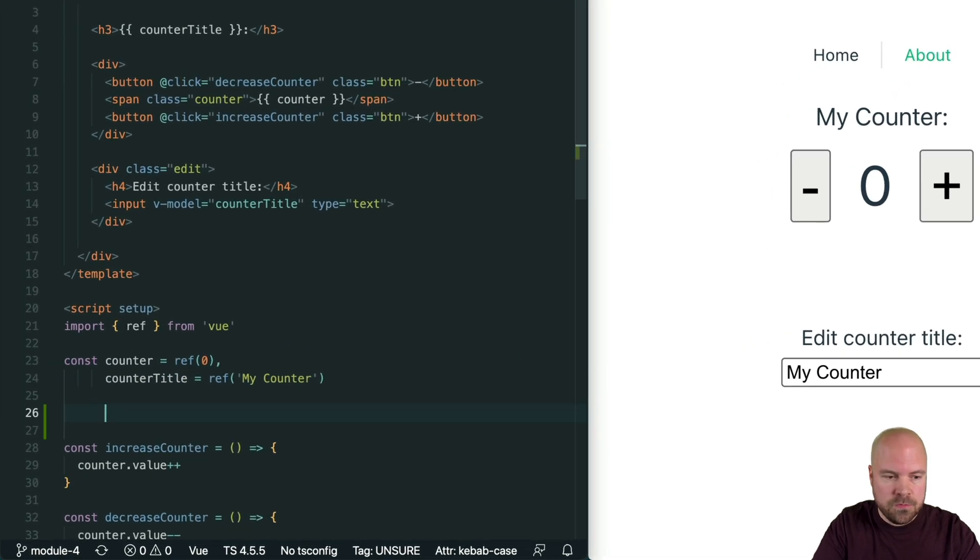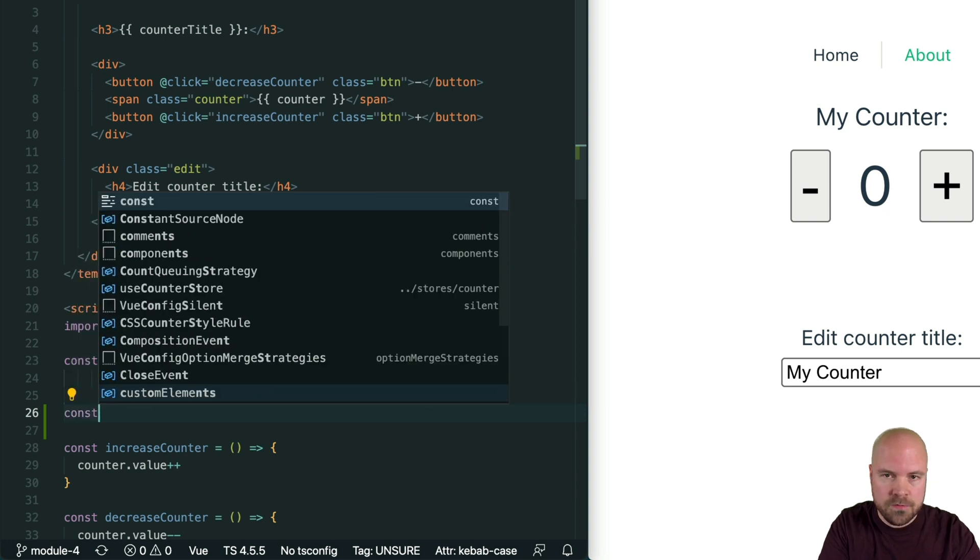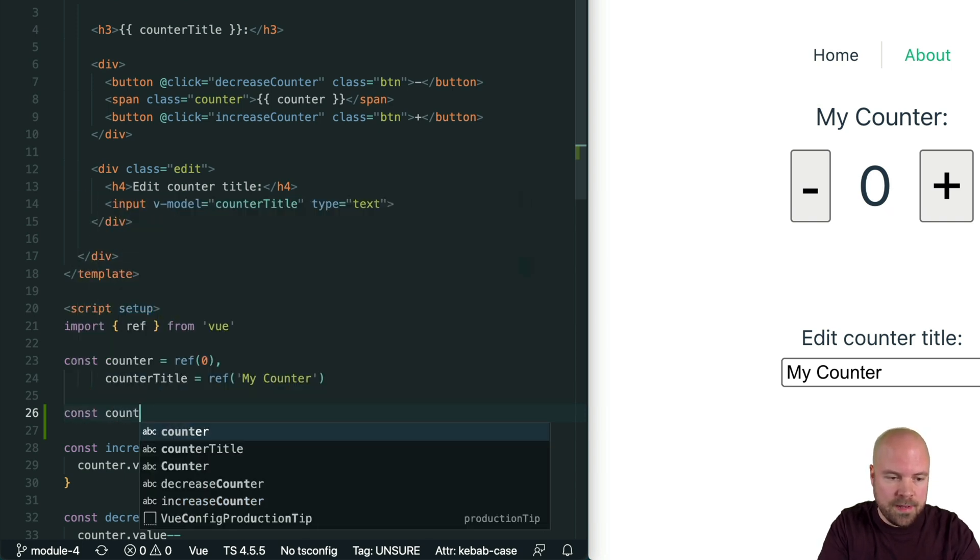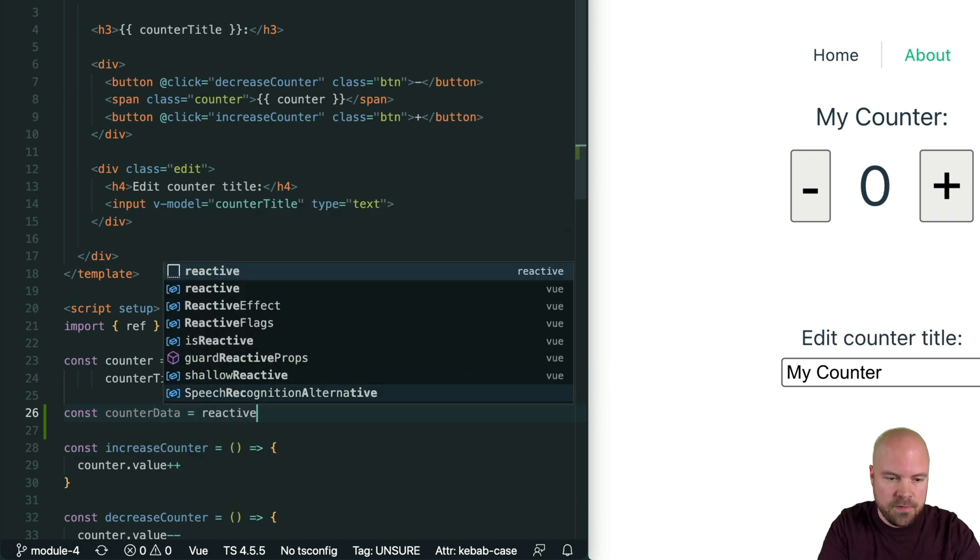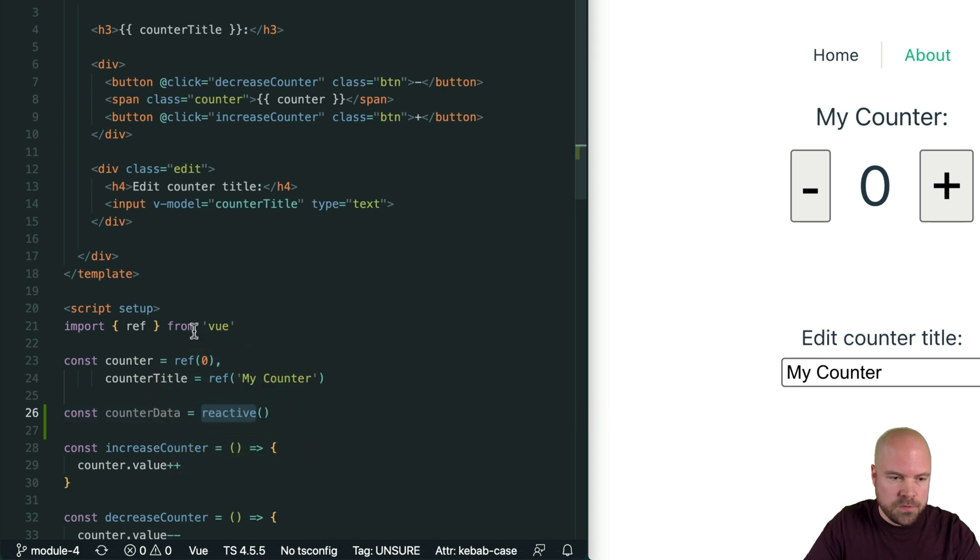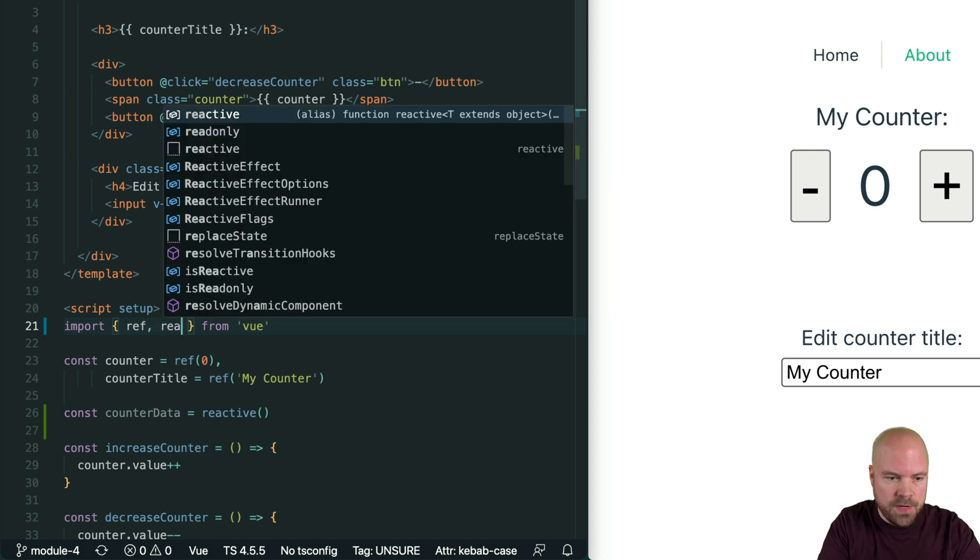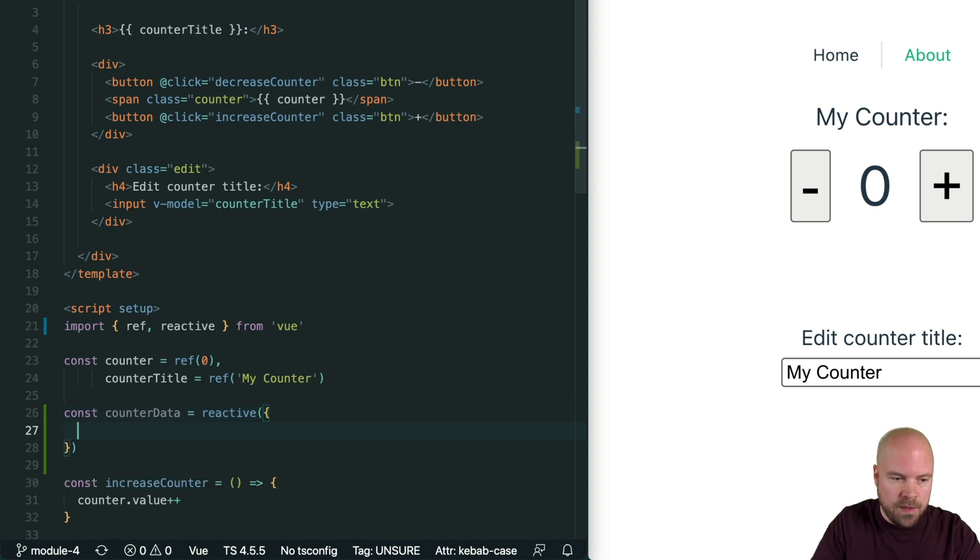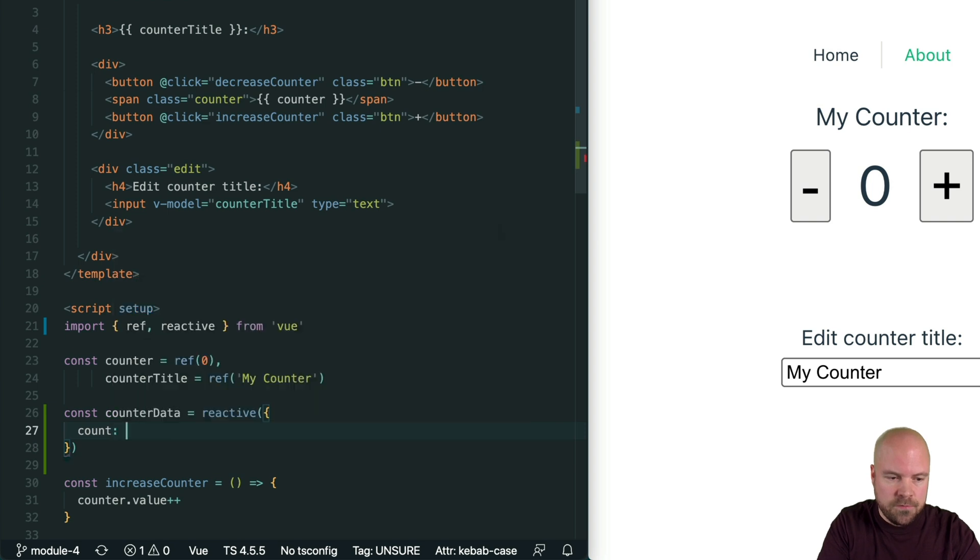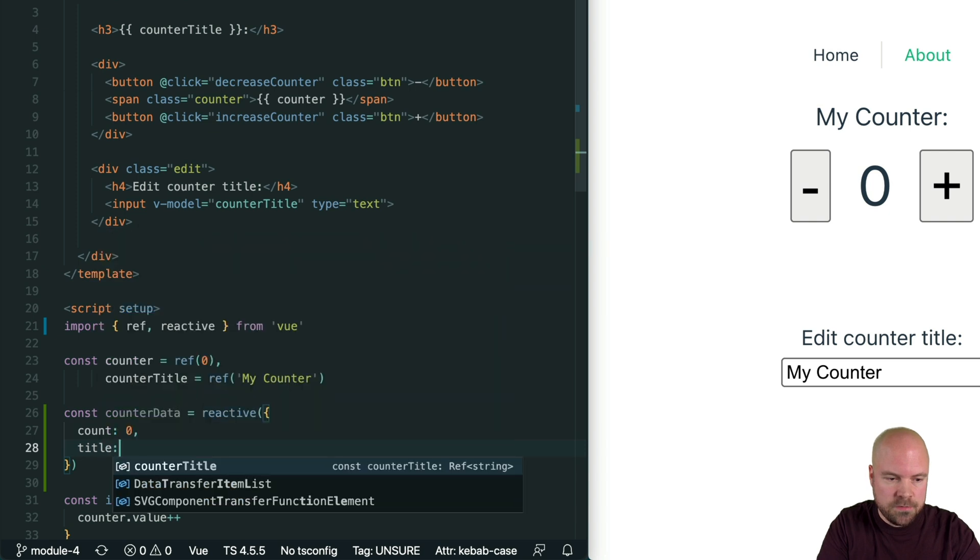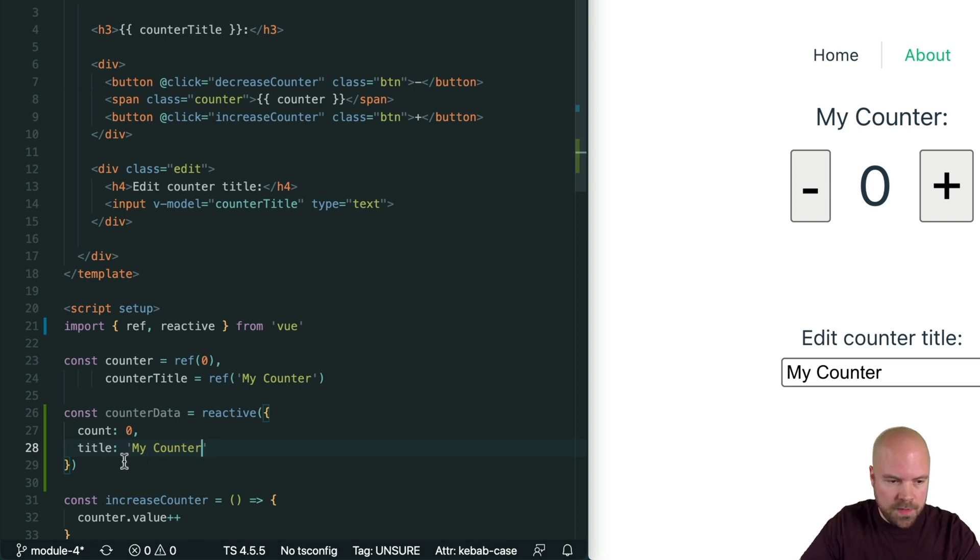So to set up a reactive object, we again create a const, or we can use a variable. And we give that a name. So we could call it counter data. And we set that equal to the reactive method. And we do need to import this from Vue. So we can just add that to our import object here, reactive. And we can just pass an object into this reactive method. And we can place all of our data properties in here. So let's create a property called count for our counter, give that an initial value of zero. And then we'll add a property called title for the title, and we'll set that to my counter and save that.